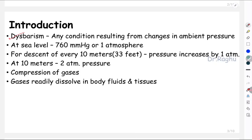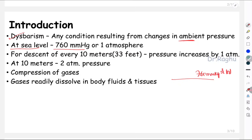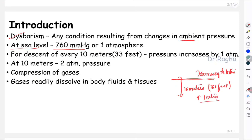What is the meaning of dysbarism? Dysbarism is any condition resulting from changes in the ambient pressure. At sea level, the pressure is 760 mm Hg, or 1 atmosphere of pressure. Now if a person is descending down from sea level, for every descent of 10 meters (or 33 feet), the pressure is going to increase by 1 atmosphere.